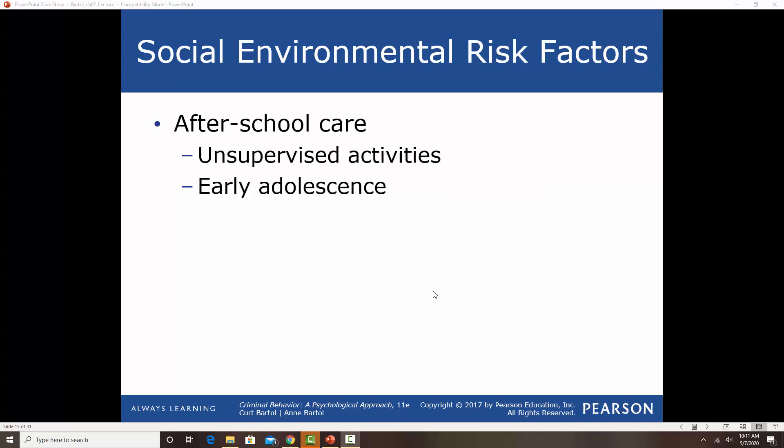After-school care is super important because the hours between three and six, particularly for teenagers and middle schoolers, are when kids tend to get into the most trouble because they're not being supervised and parents are at work. If kids can be involved in high-quality after-school care, it lowers risk factors and they're less likely to get involved in problematic behaviors. When kids go unsupervised or have low-quality or no supervision, that is related to the development of antisocial behavior and hanging out with delinquent peers.